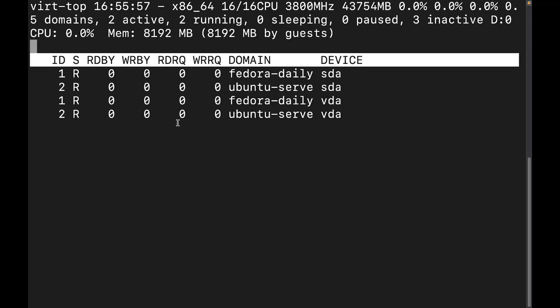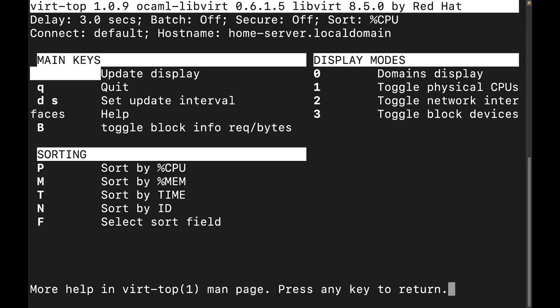All right. And last thing that I want to go ahead and show you is the help menu. Well, there's actually kind of two things here that I want to show you. The help menu, which gives us information on the main keys that are going to be used, right? How to quit, how to set update intervals. I'm not going to really show you that here because you just follow this here.